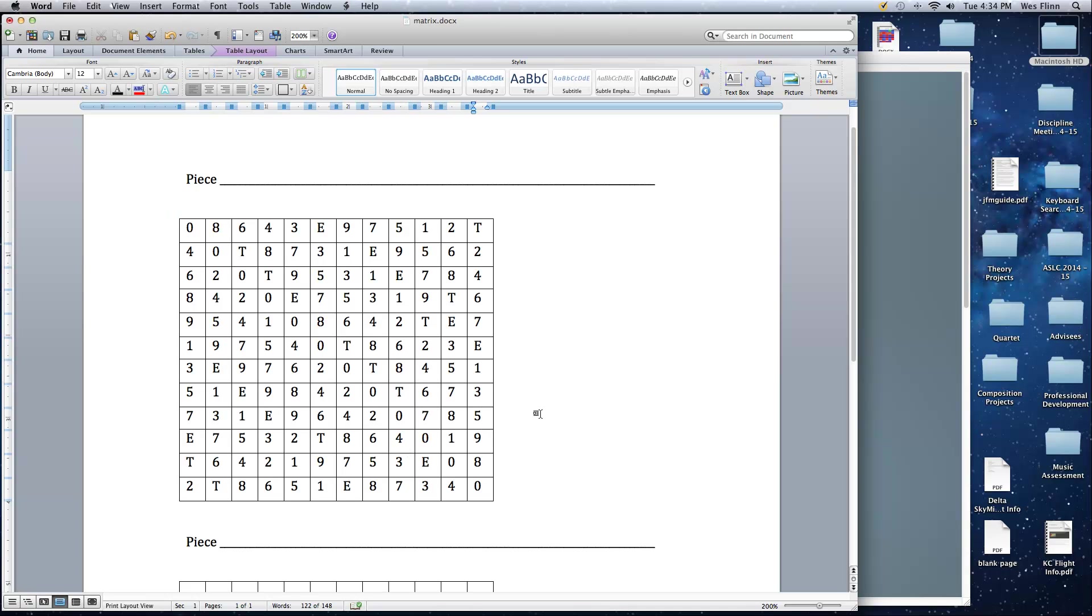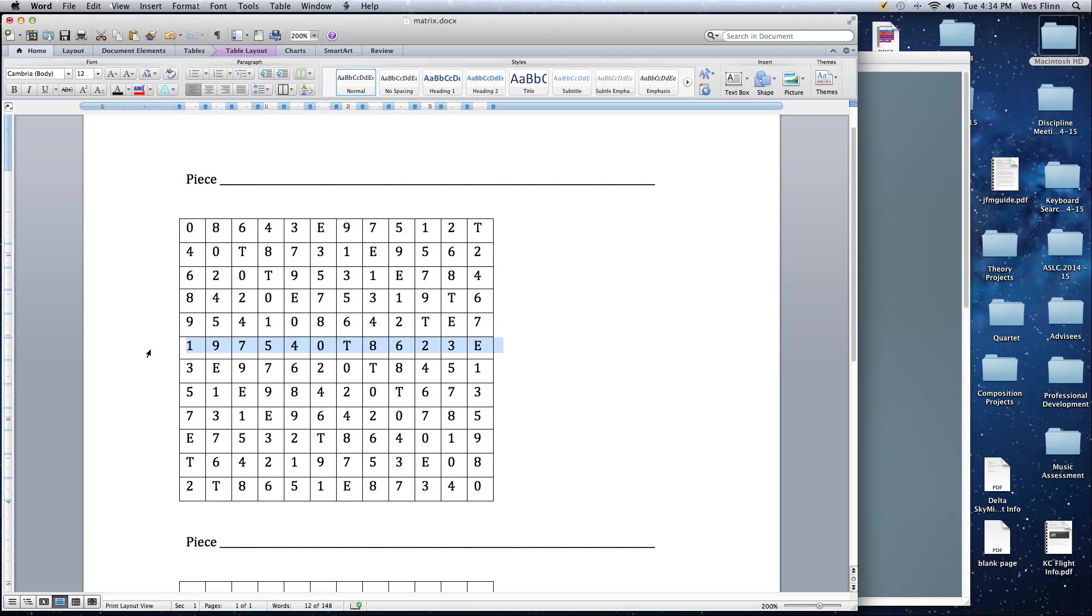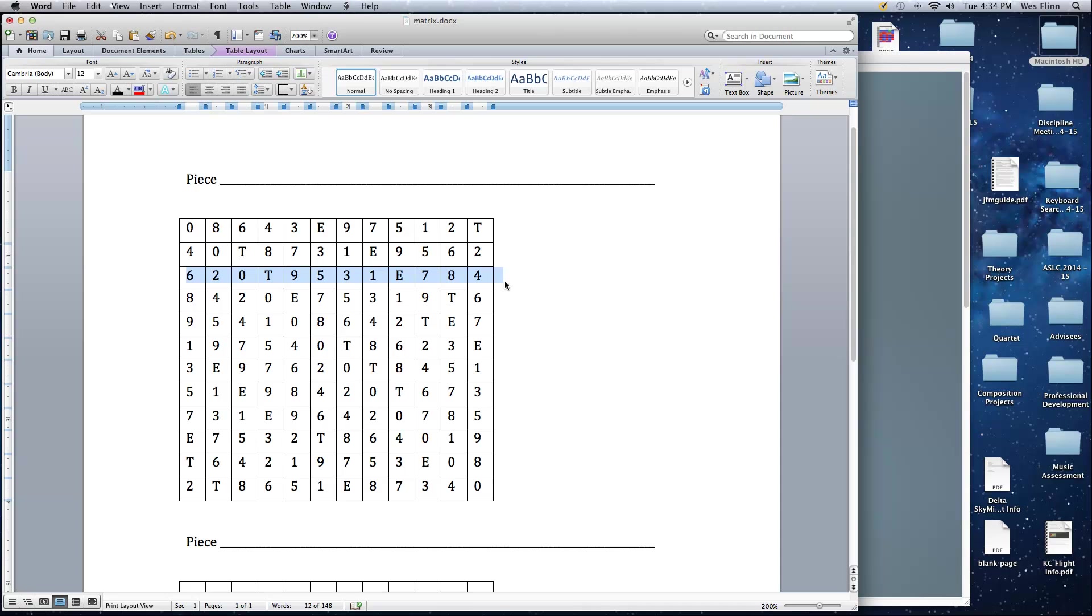And if you look at this, now we have 12 by 12 matrix. All the P forms are read left to right this way. All the R forms are read right to left this way. So this is P6: 6, 2, 0, 10, 9, 5, 3, 1, 11, 7, 8, 4. And it's also R6: 4, 8, 7, 11, 1, 3, 5, 9, 10, 0, 2, 6.